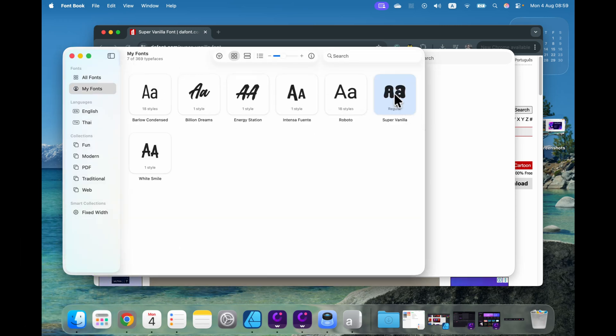And here it is. Now the font is available in all of the programs on my system. I just need to search for this name and the font will appear. That's how easy it is to install a brand new font on your macOS.